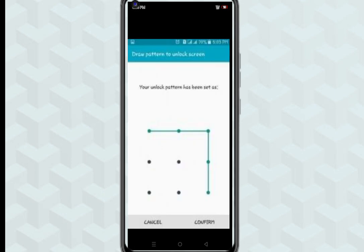After tapping build number, enter your phone pattern. Unlock, then check in settings.